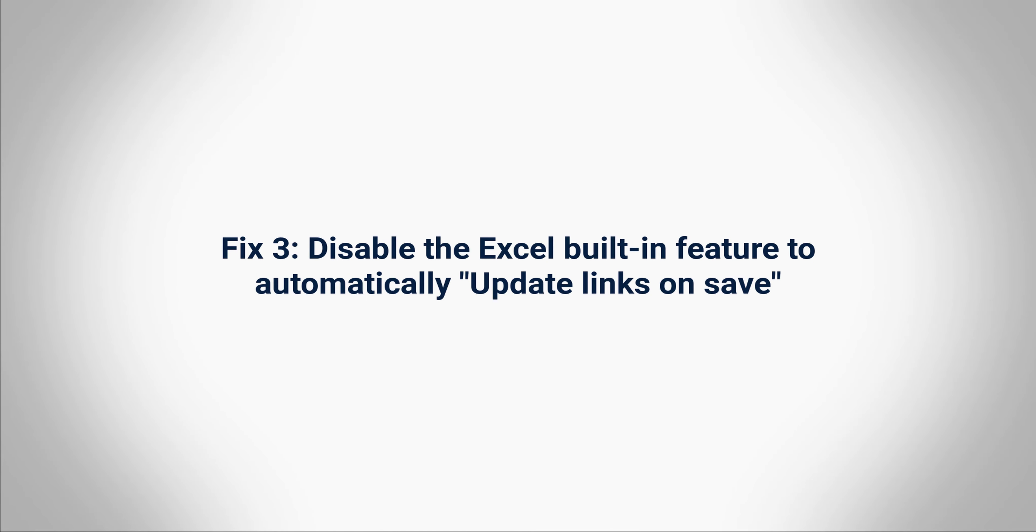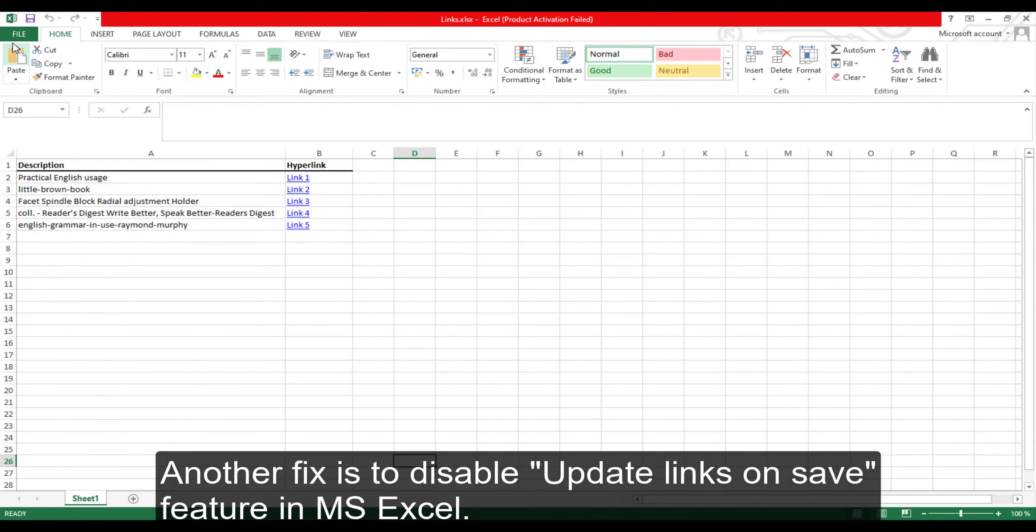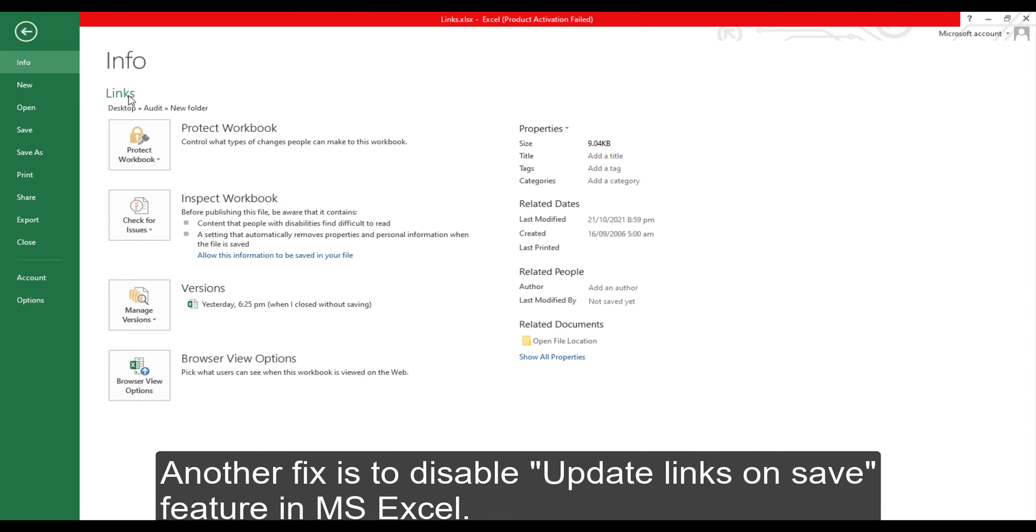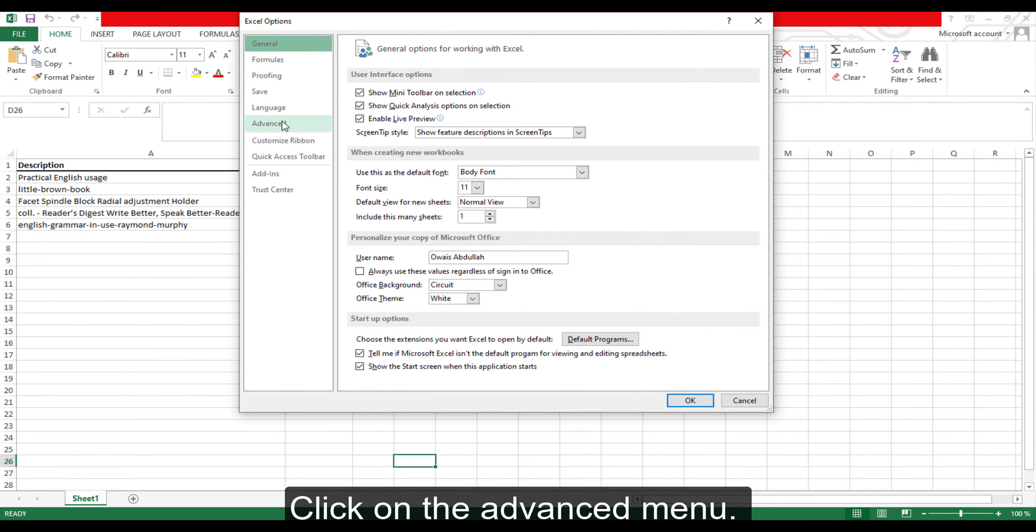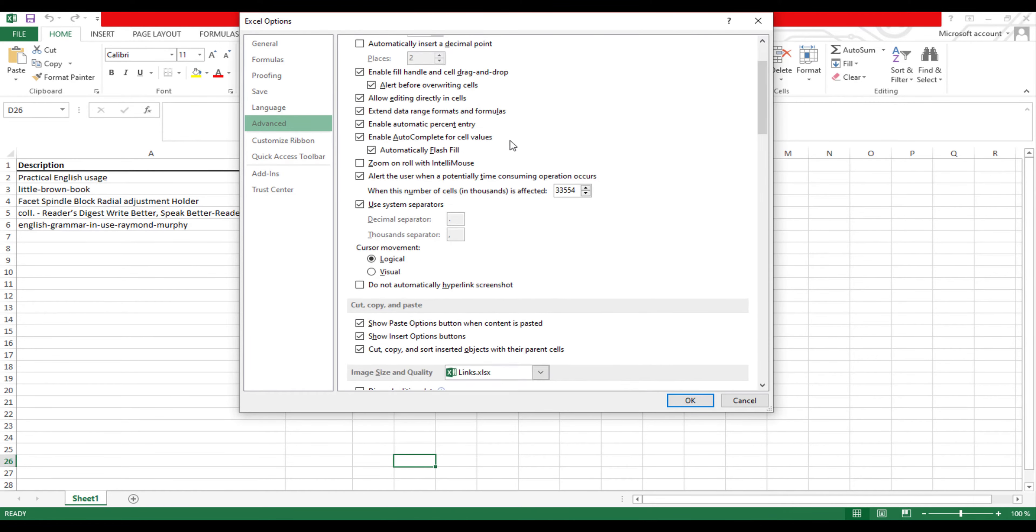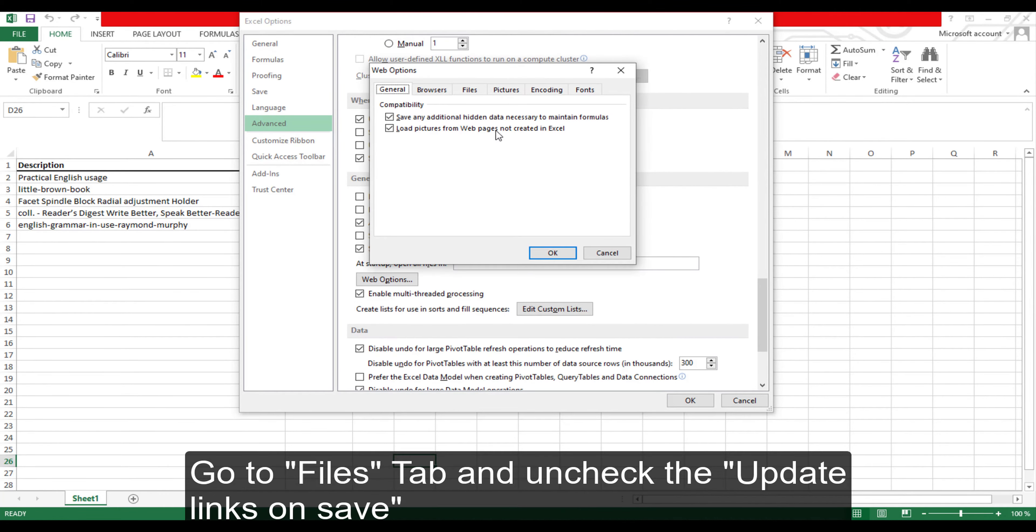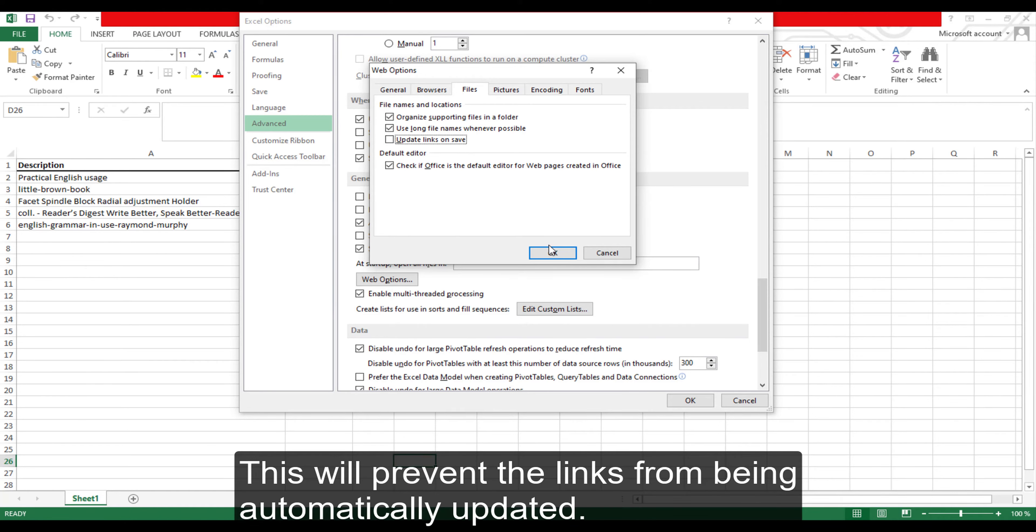Fix 3: Disable the Excel built-in feature to automatically update links on save. Another fix is to disable the 'Update Links on Save' feature in MS Excel. To do this, go to File, then go to Options, click on the Advanced menu, click on Web Options, go to the Files tab, and uncheck 'Update Links on Save'. This will prevent the links from being automatically updated.